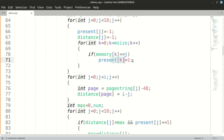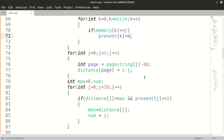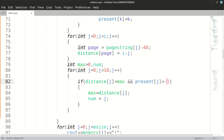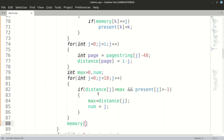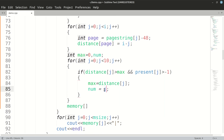Instead of initializing present to one, we initialize it as k so we obtain the index where that page is present in memory. If present is greater than minus one, the replacement logic runs. We set num as present[j], so memory[num] gets replaced with the current page.